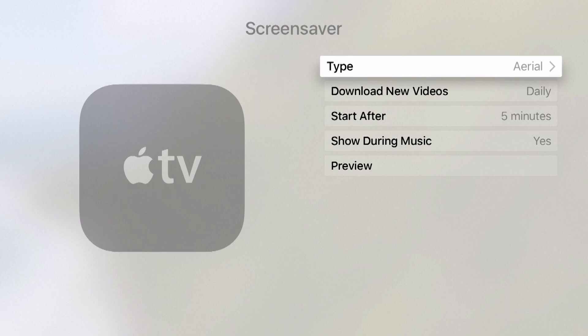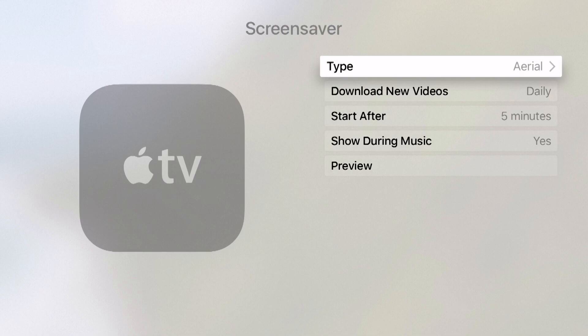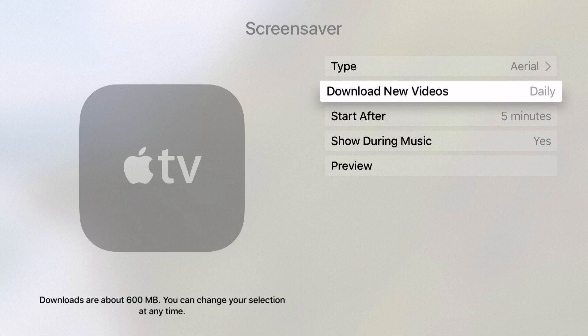I've got that selected. We'll hit menu, come back out to this other menu and now we have download new videos and I have it set to daily.